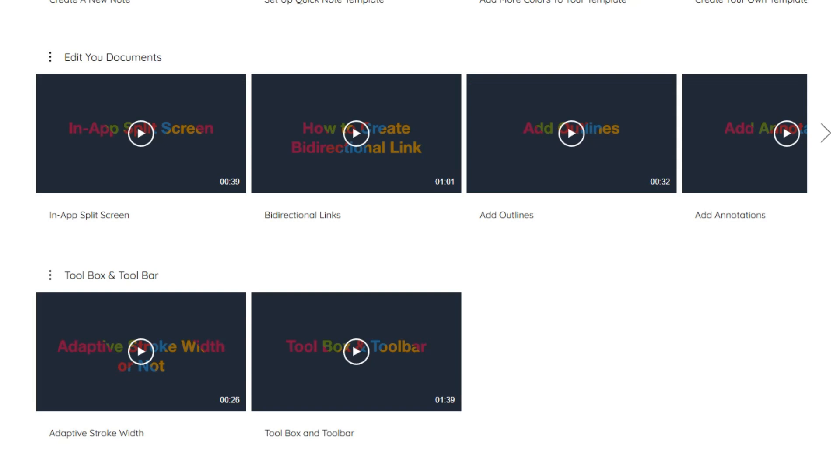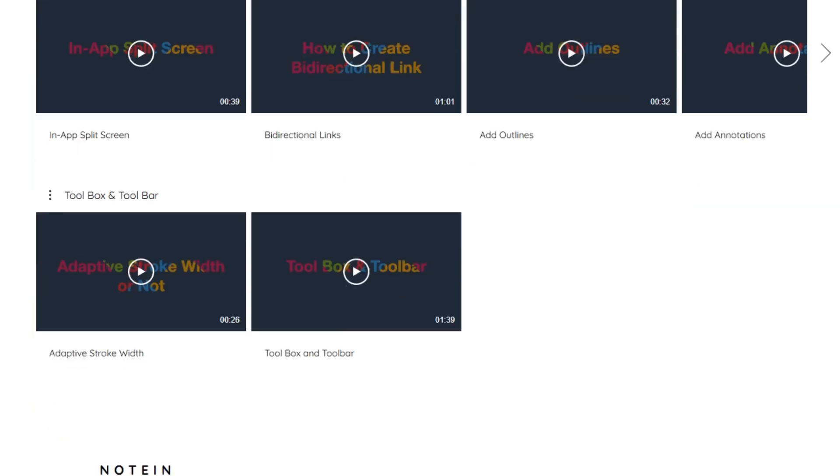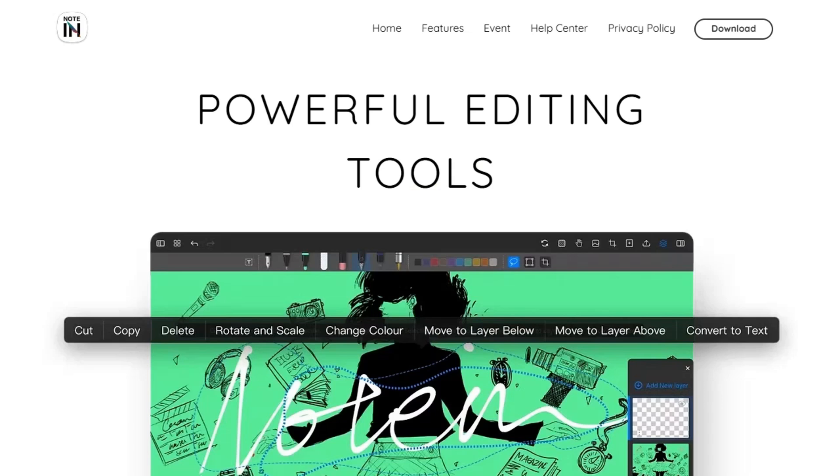So, which one should you choose? If you're an Android user looking for a responsive, feature-rich note-taking app, Noteen is a strong contender.